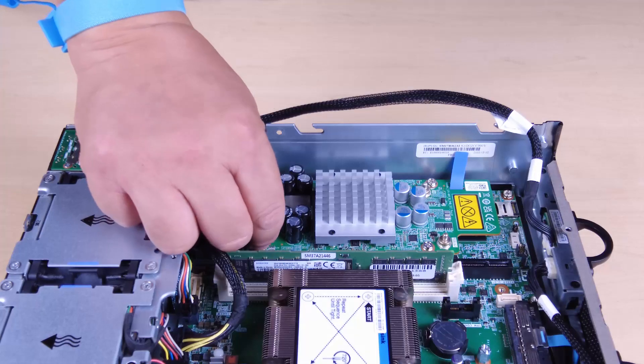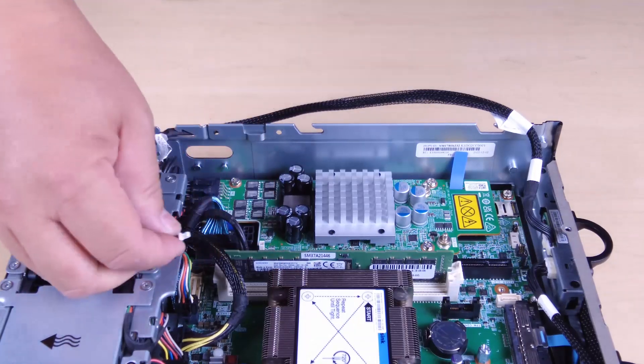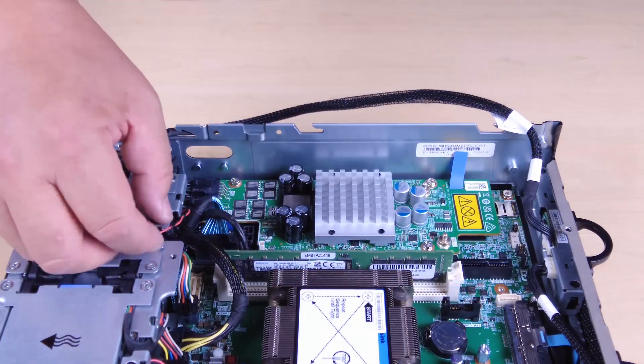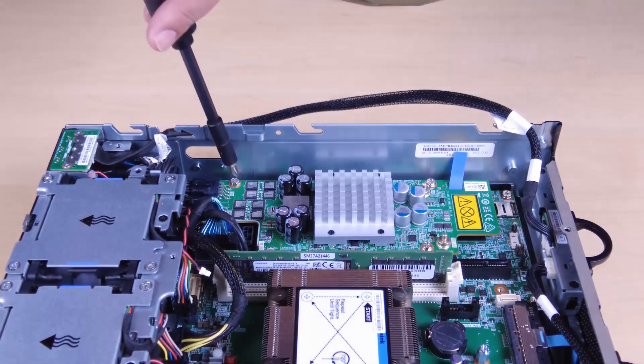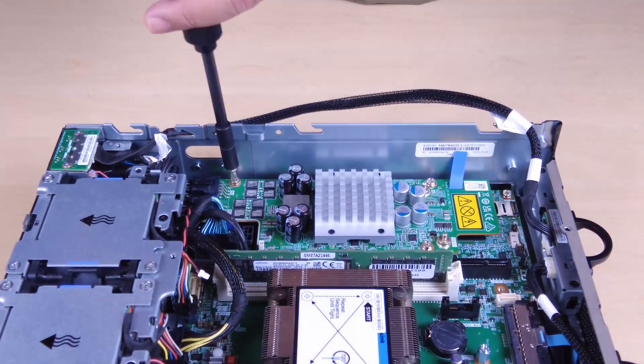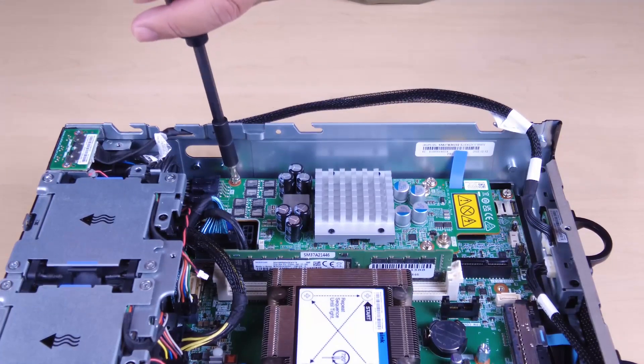Disconnect the PMB LED cable from the power module board. Unfasten the three screws that secure the power module board.